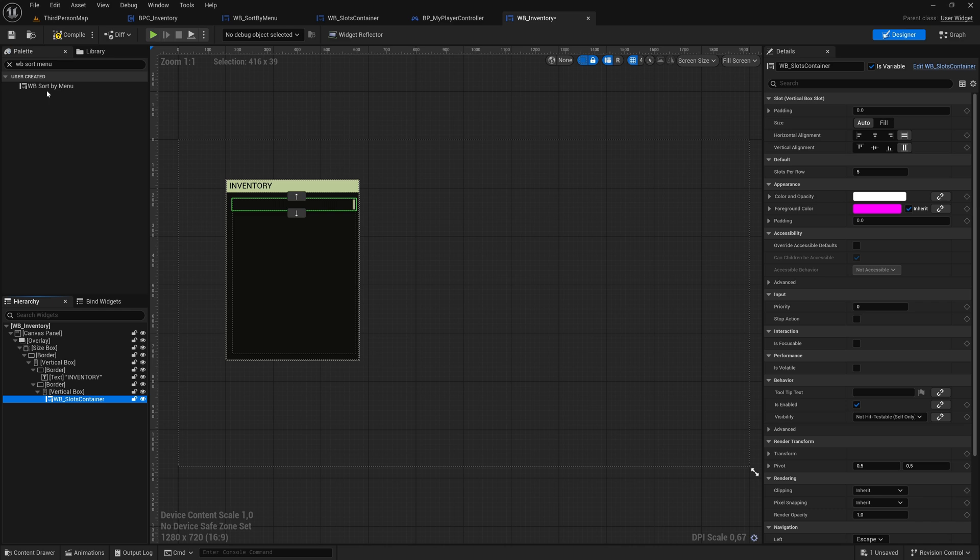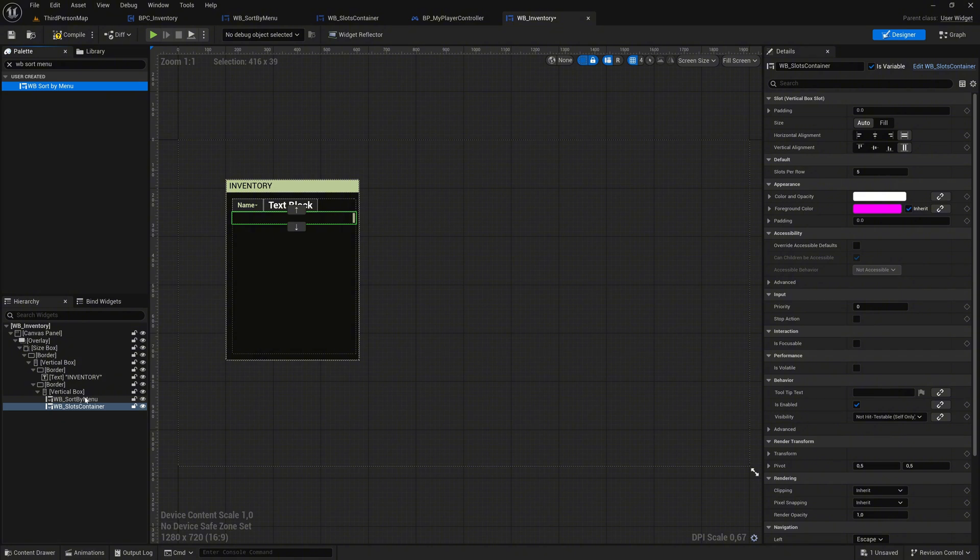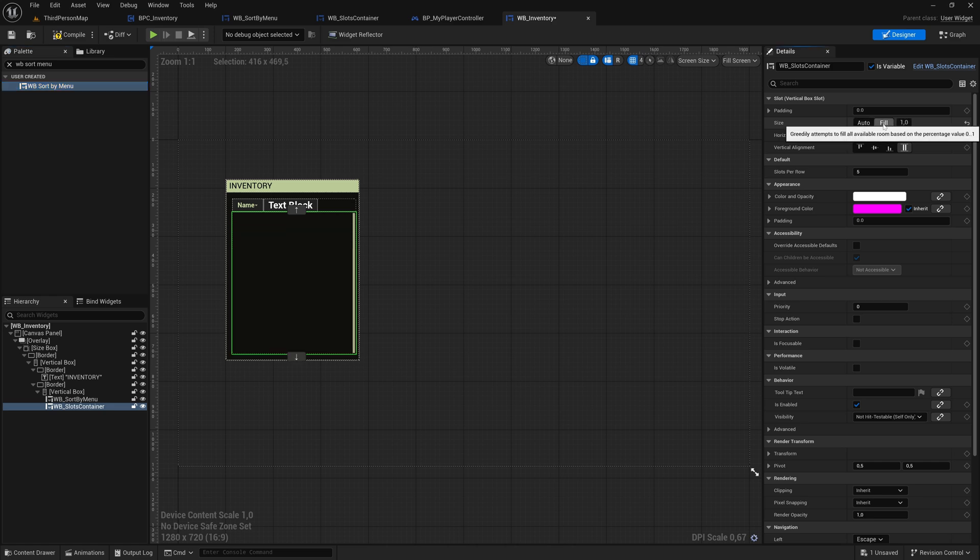Drag the Sort By Menu widget into the newly created Vertical Box. Make sure that it is positioned above the slot container within the Vertical Box. Select the Slots container and set its Fill property to ensure it takes up the remaining space.